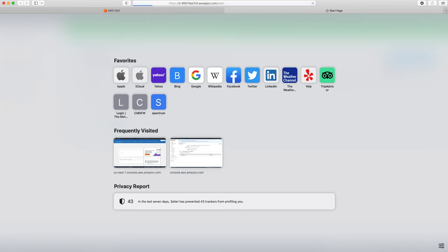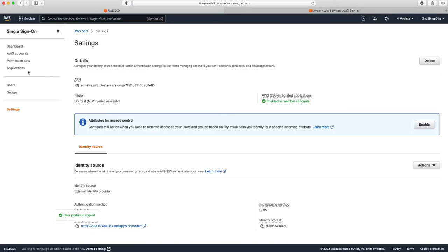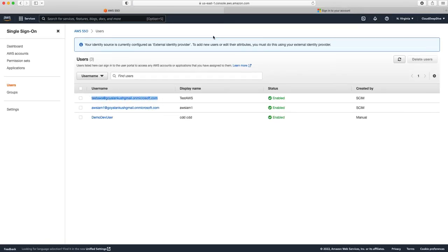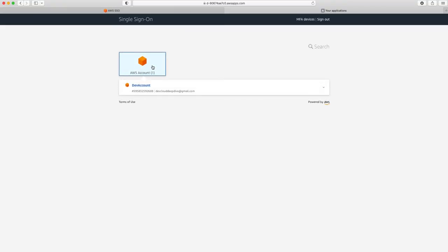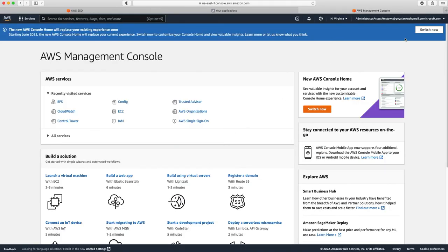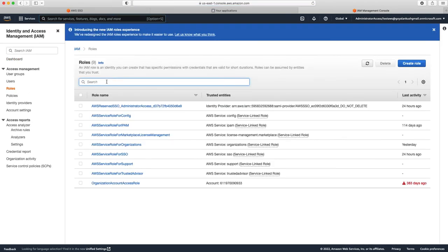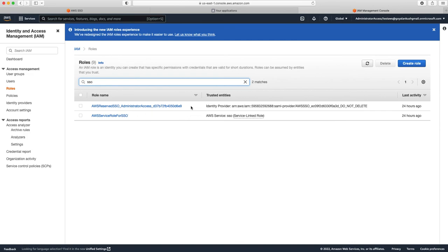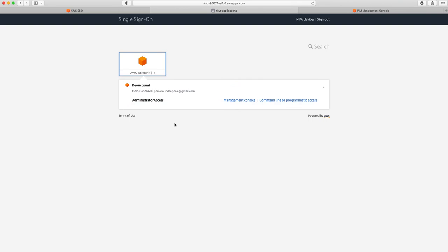Now if the user wants to log in, they use the same SSO user portal. I'll open it, select the user, and you can see the account they've been given access to. Select it and click Management Console. The user is now logged in using Administrator Access with the specific IAM role. If we go to IAM and look at roles for SSO, we can see the same role that was created is assumed by this user when they logged into this account.